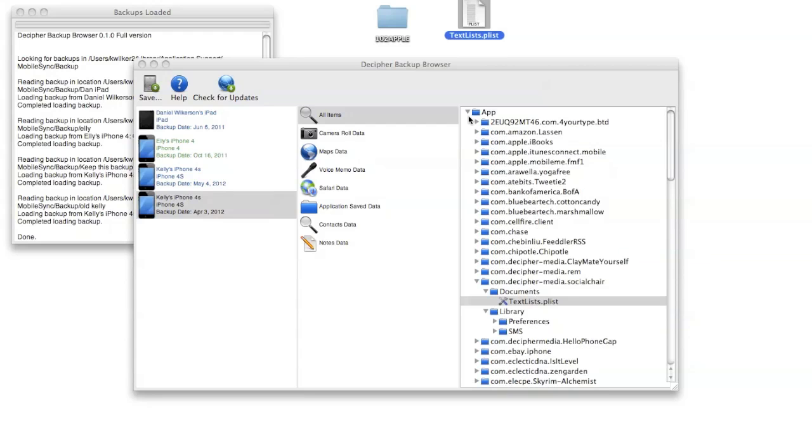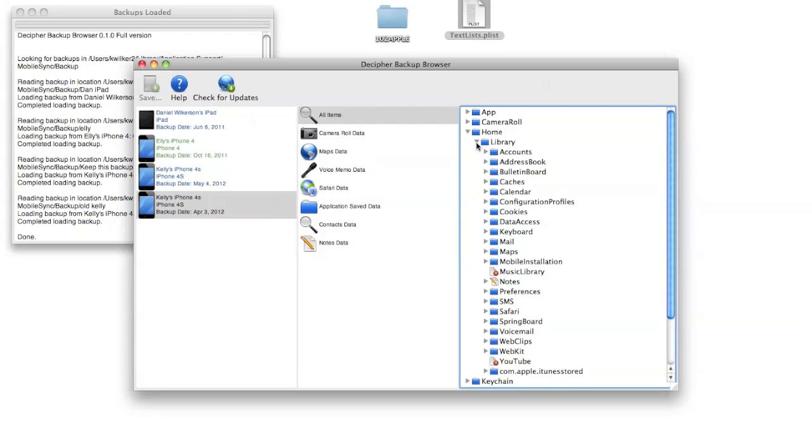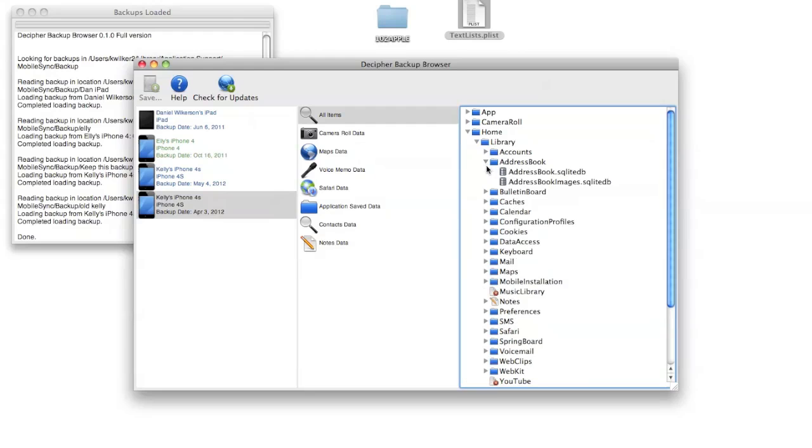Let's close out the app and look at another interesting section such as home library, which contains a lot of the core data rather than third-party app sort of more core information from your iPhone, such as the address book and calendar information.